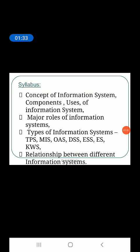The syllabus is very simple: concept of information system, components of MIS — management information system, use of MIS, the major role of MIS, and the different types of MIS — TPS, MIS, OAS, DSS, ESS, ES, and KWS. These will be discussed in detail in upcoming parts.